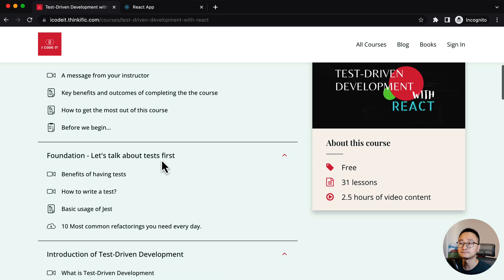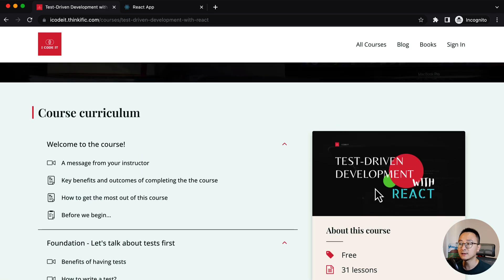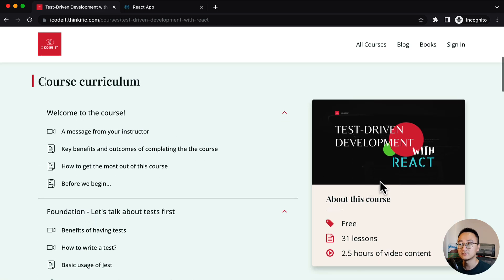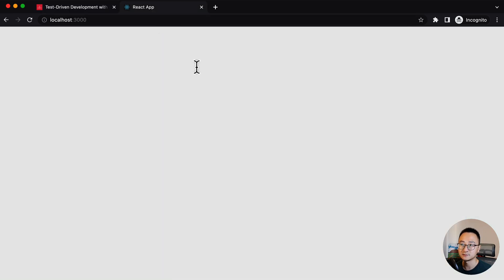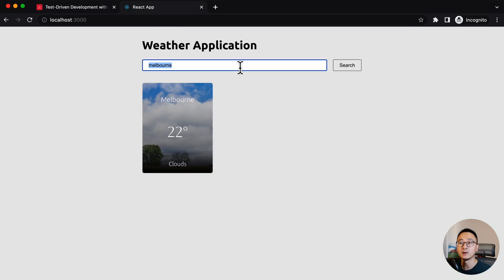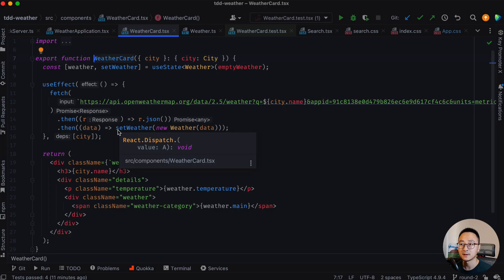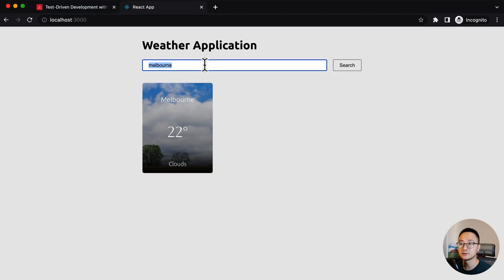So in the course, you will learn how to build that weather application like this one. I will address all the course details in a minute. And let me quickly show you how the final application looks like.